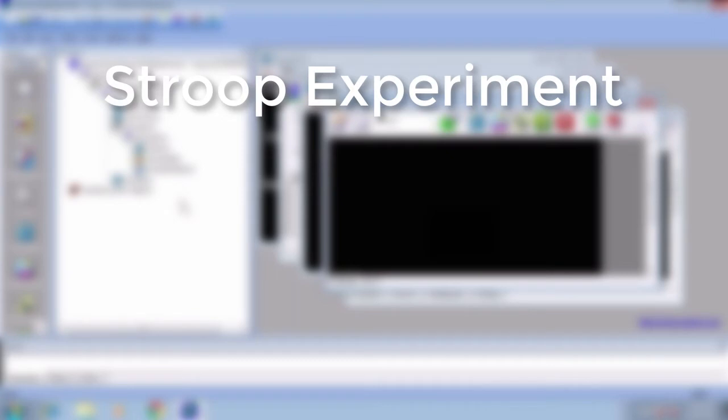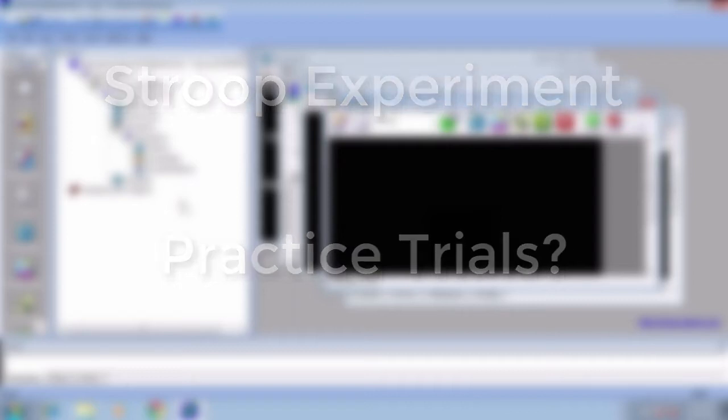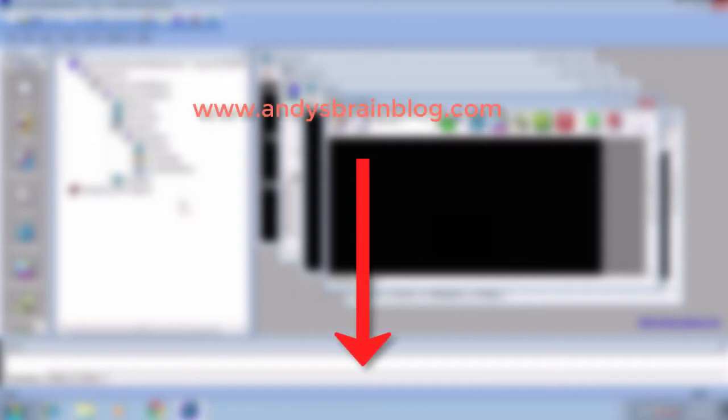So far we've made a Stroop task and used slide states to expand our experiment, but what if we want a separate practice block? Furthermore, what if we want subjects to keep doing a practice block until they reach a certain accuracy? We can do this with a new object called the inline object, which uses actual computer code. This will require learning a lot of new terms, especially if you're new to programming, but don't be discouraged if you find that it goes too fast. There's a link to a blog post below that explains these concepts more in depth, and if you don't understand it the first time, I recommend re-watching the video and then going to the blog.